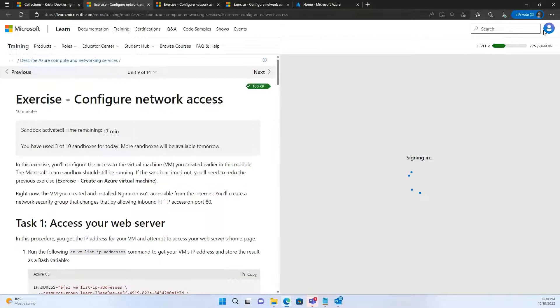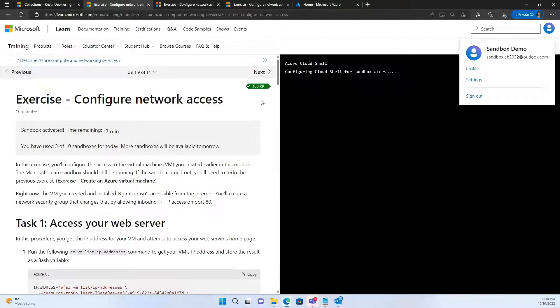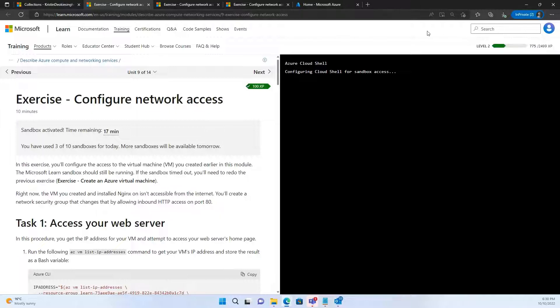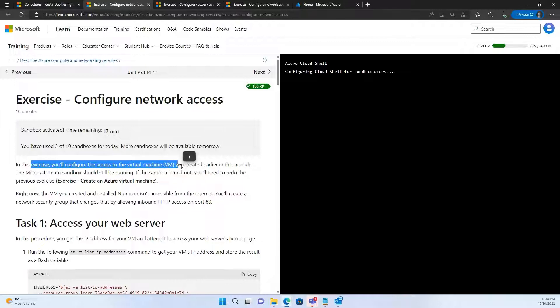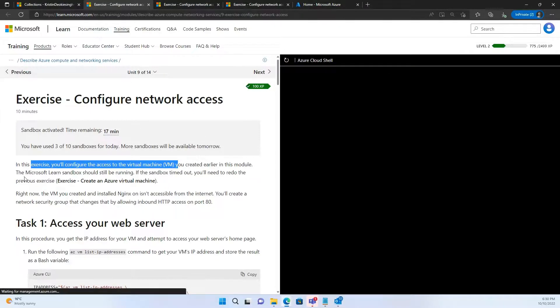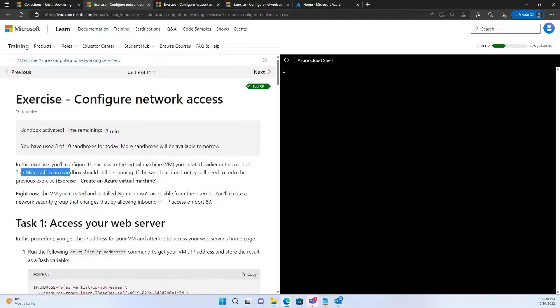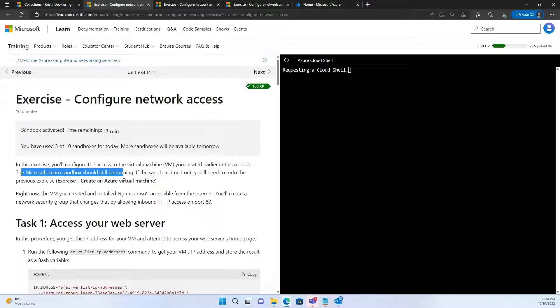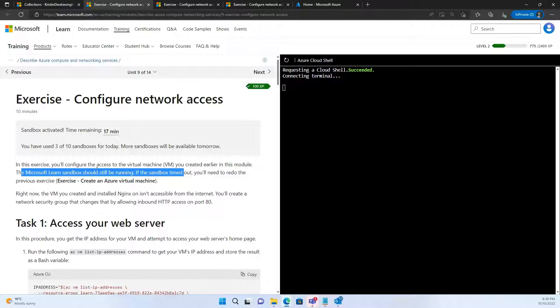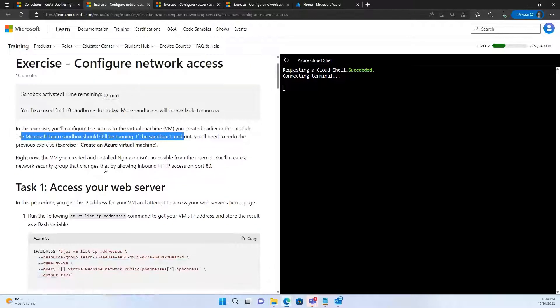Now, once you're here, make sure that you're logged in and your sandbox is activated. Now before we move ahead, just make sure that in this exercise, you will configure the access to the virtual machine that we created in the earlier module. Now, the Microsoft Learn sandbox should still be running. If the sandbox timed out, you need to redo the previous exercise again. Okay, with this, let's begin.